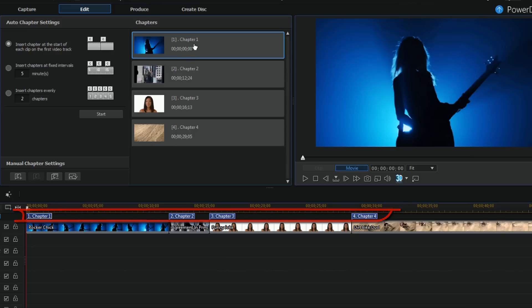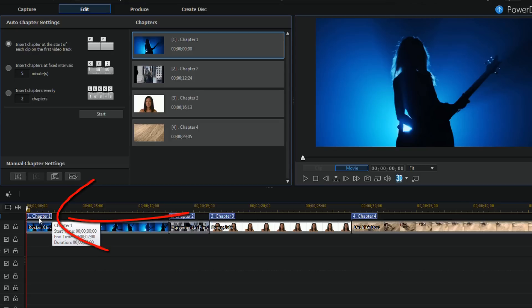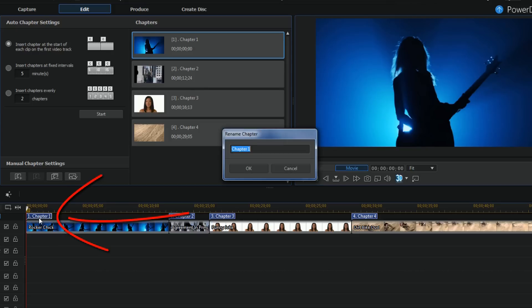Few things I can do: I can change the names of the chapters. I can just click on the chapter here and I can change the name of it. I'm gonna leave them as they are right now.